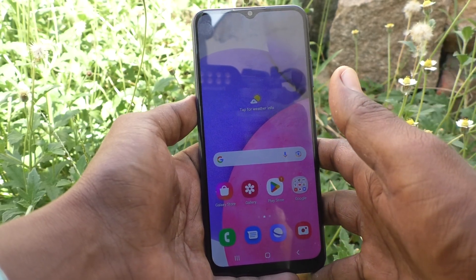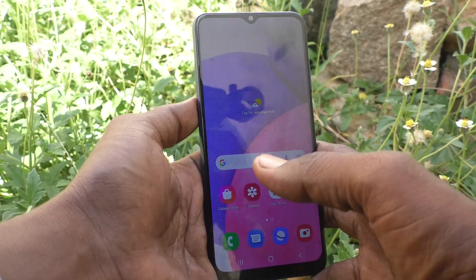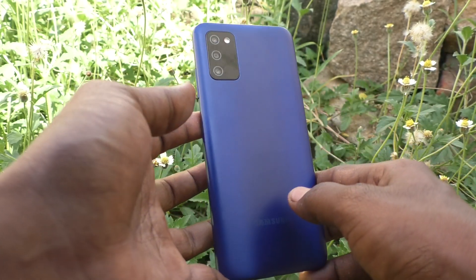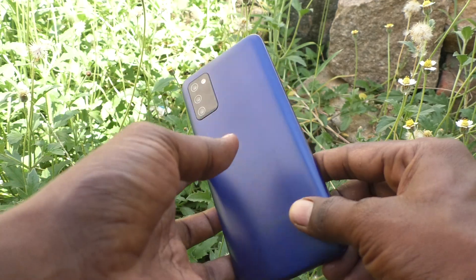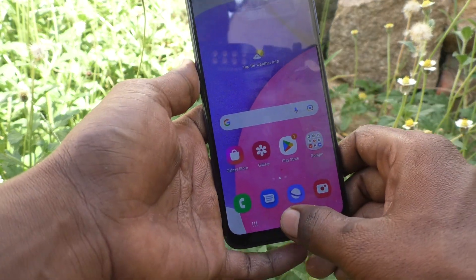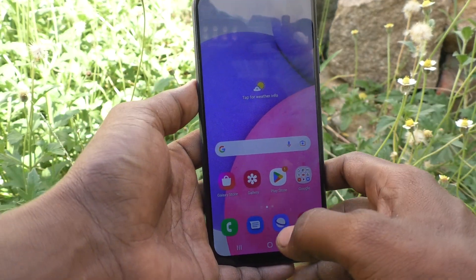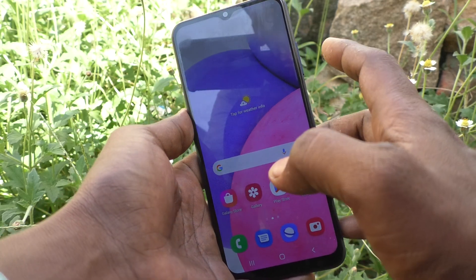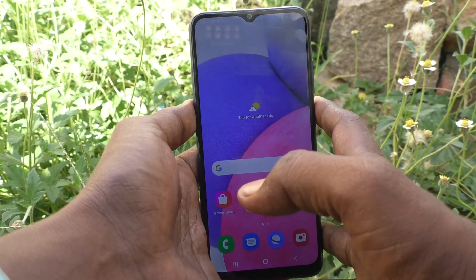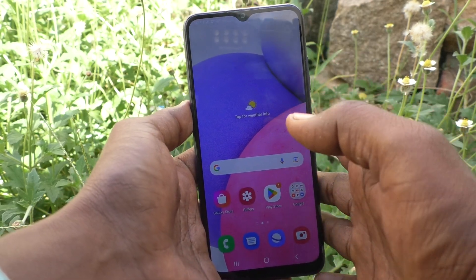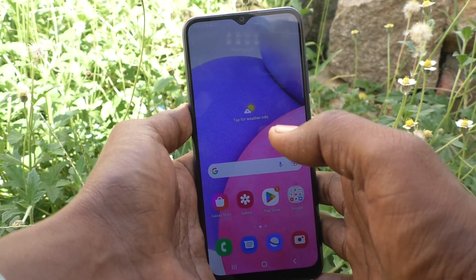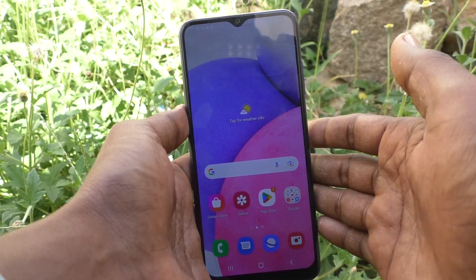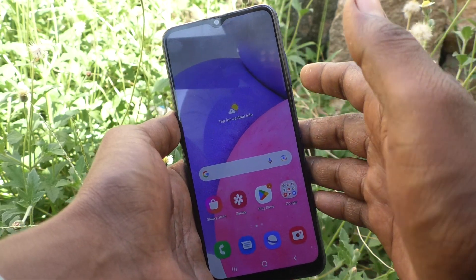Hi friends, this is Five Minutes Talk YouTube channel. Here is the Samsung Galaxy A03s smartphone. In this video, you will learn how you can customize volume keys in your phone, Samsung Galaxy A03s — that means you will customize volume key functions.